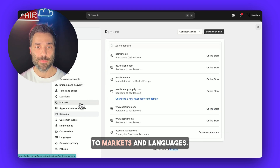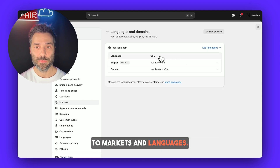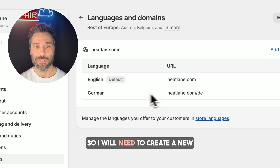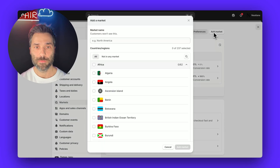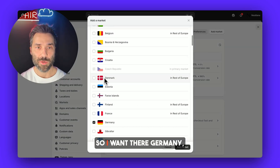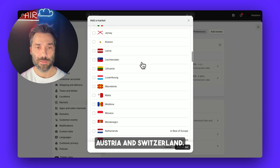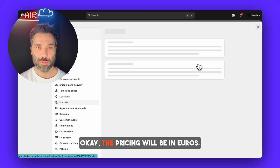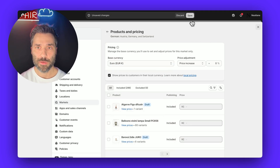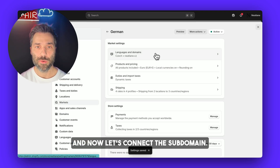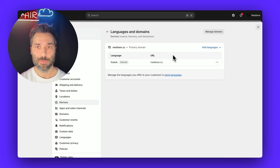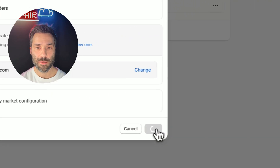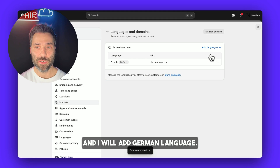I will go back to Markets and Languages. The thing here is that you cannot use a different domain and subdomain inside one market. So I will need to create a new market for the German language. I want Germany, Austria, and Switzerland in this market. I will call it German. The pricing will be in euros. Now let's connect the subdomain. In the list, I now have the subdomain we just added, so I will connect it to the market and add the German language.